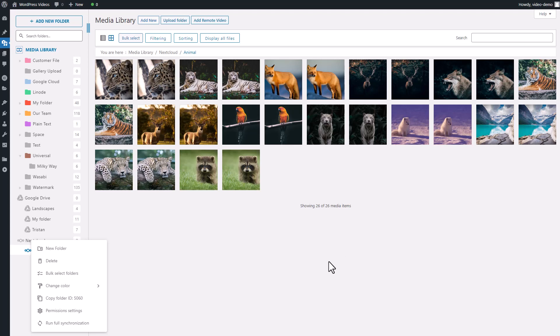So today I'm going to show you how to set up Nextcloud as your WordPress media library. Let's not waste any time and get straight to it.